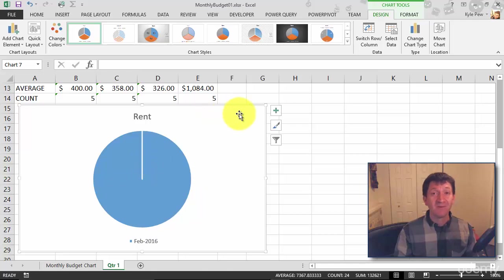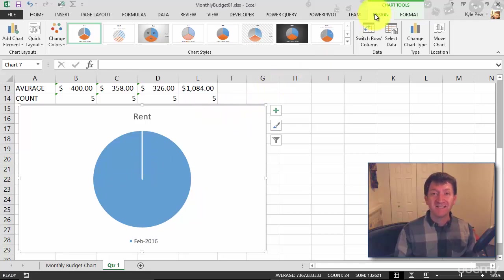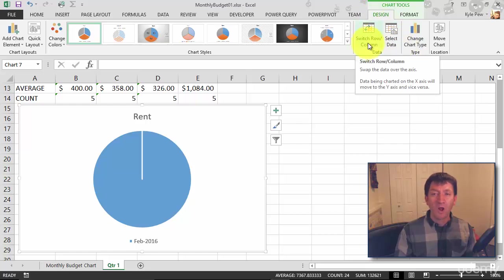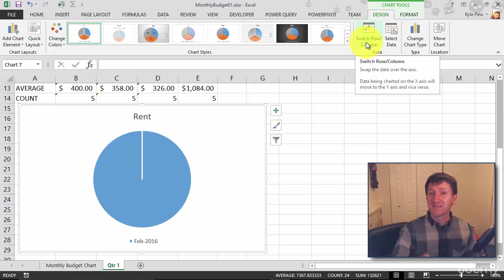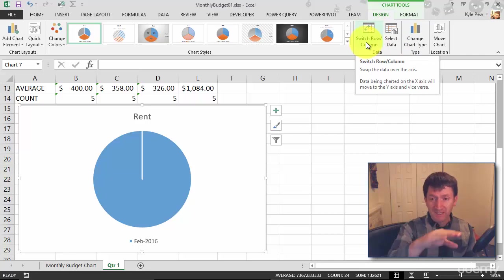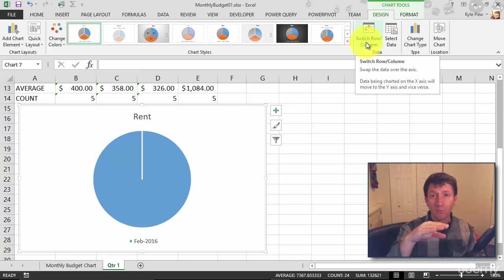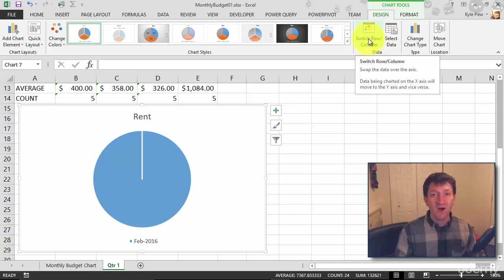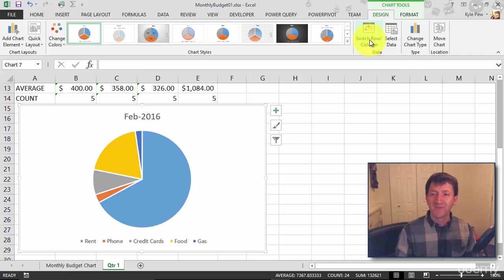Again, with my chart selected, I'm going to go to the Design tab and I have this feature called switch row column. Right now I'm looking at this by row, a single row worth of data, rent for a single month. I'm going to change it from row to column and I'll give this button a click.